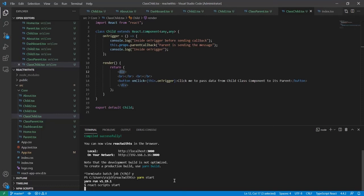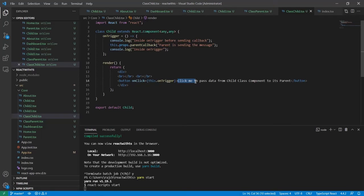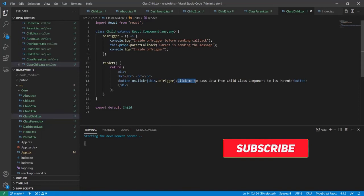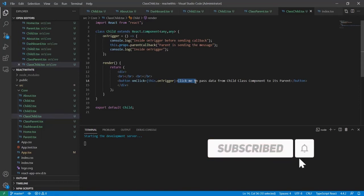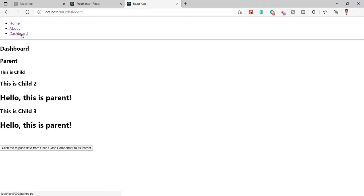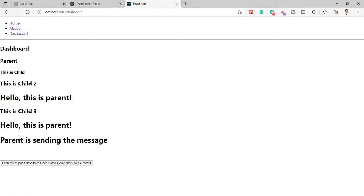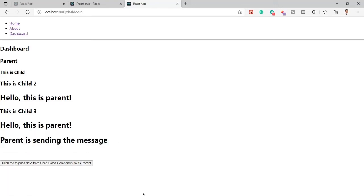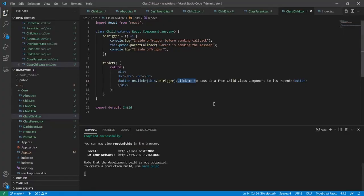You will see over there this button which will be called click me to pass data from child class component to its parent. Now you can see our application is running. I will go ahead and click on dashboard and you can see the button here. Once I will click on this, it is basically passing the data to the parent from the child using the class component.